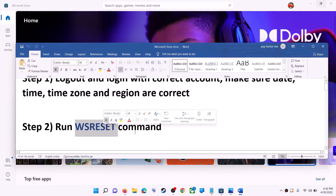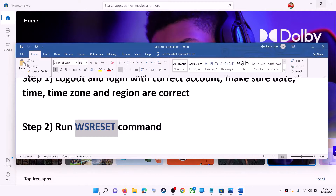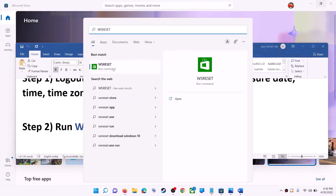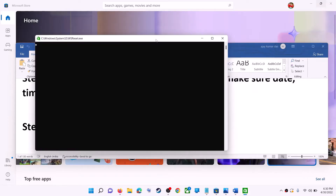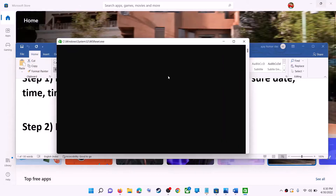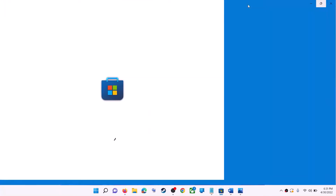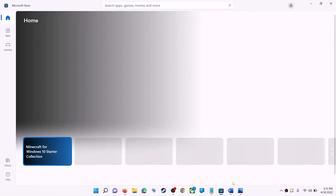The next step is to run the WSReset command. Type 'WSReset' in the Windows search box and click on WSReset run command. This will open a black screen — do not close it. It will go away on its own and open Microsoft Store. Once the black screen is gone and Microsoft Store opens, try to install the game or application.